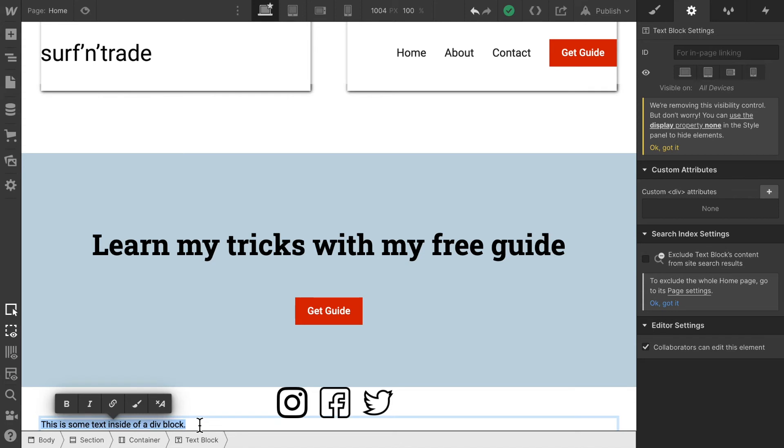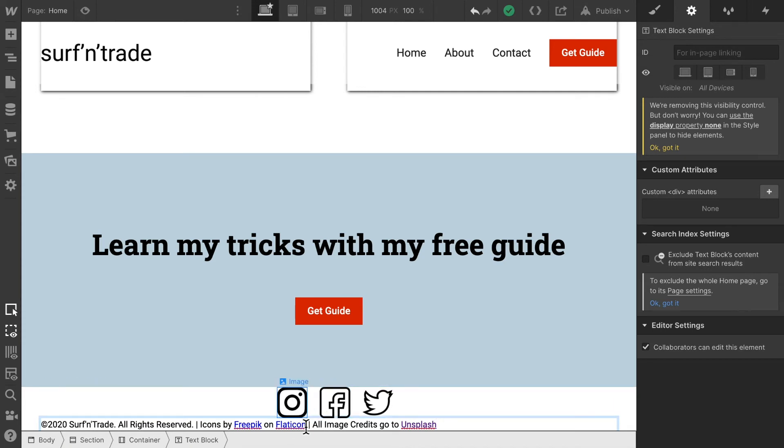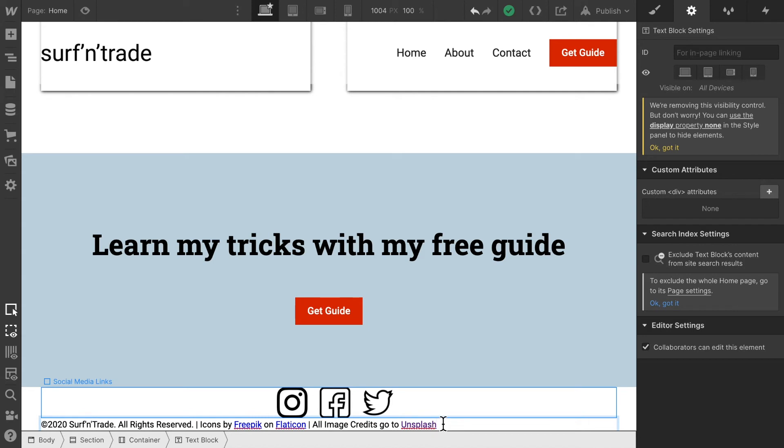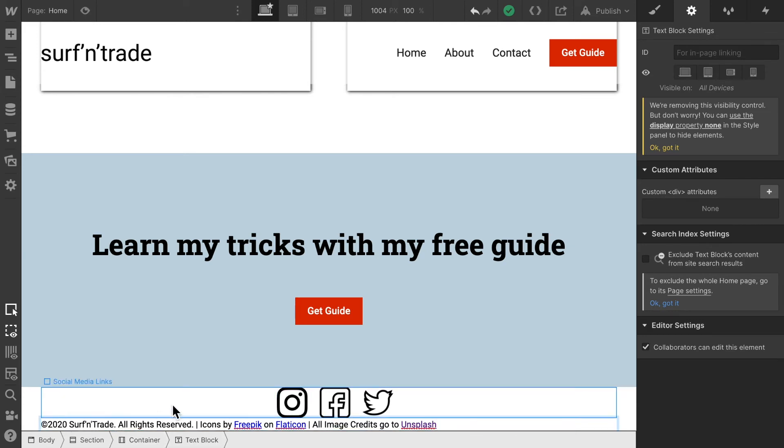I'm gonna just copy paste in some text I've pre-written already. Basically I took these icons from a page called flat icon and all the images are from unsplash. So it's good to give credits where credits are due and that's why I included it here in this page. And otherwise this is just some standard footer text.